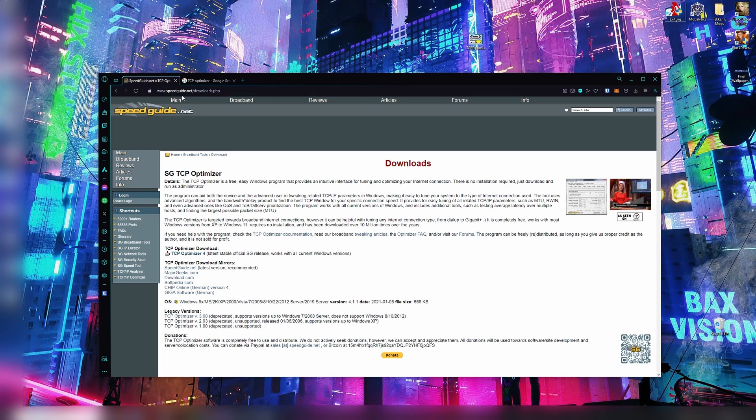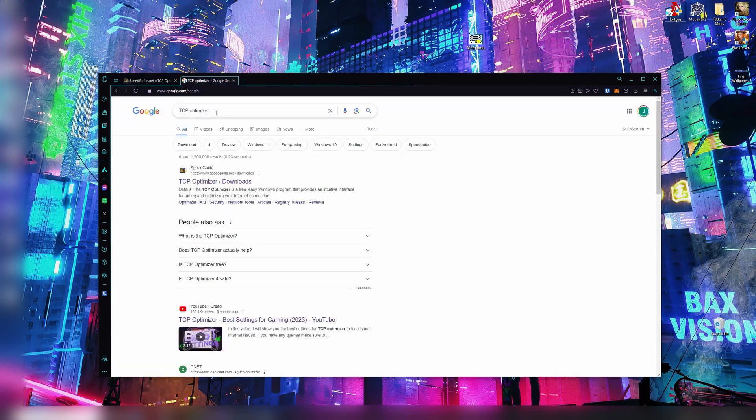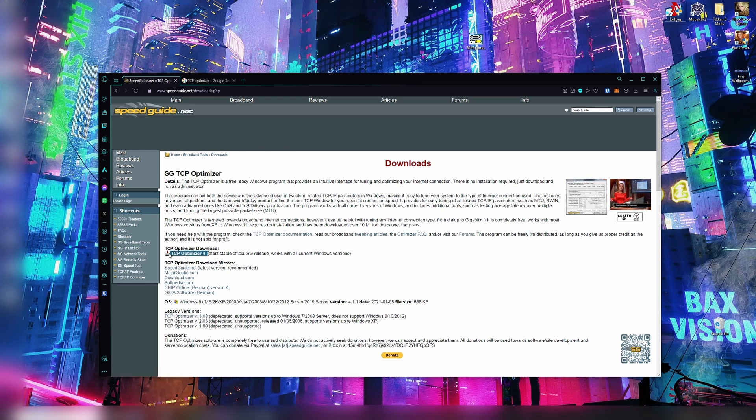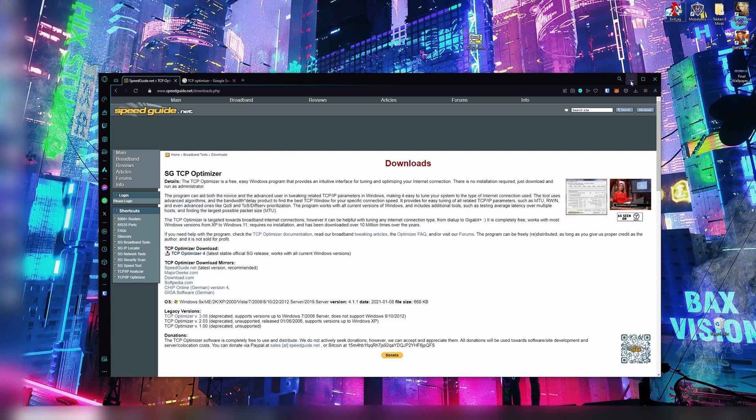We're going to go to SpeedGuide.net, or you can just Google TCP Optimizer like that and go to the first link. Once you're here, download it from the top version here, TCP Optimizer 4. You don't have to install this, you just run it. It's going to give you a file like this.